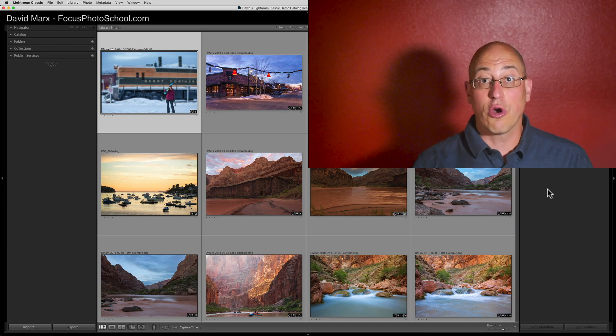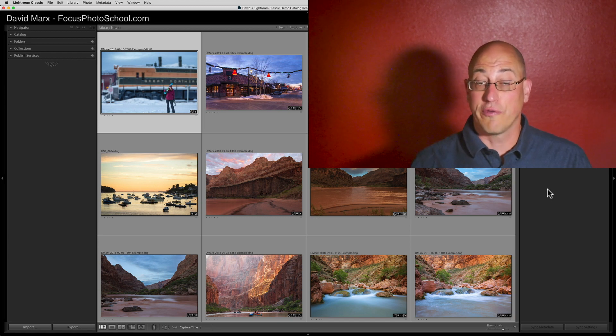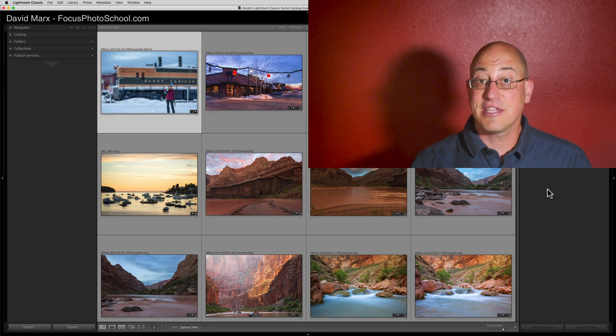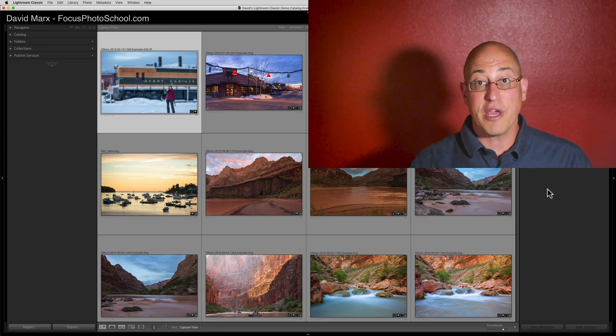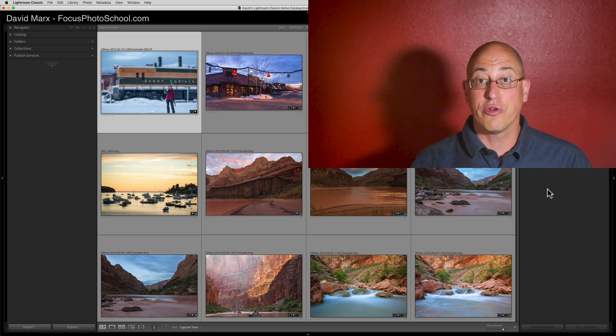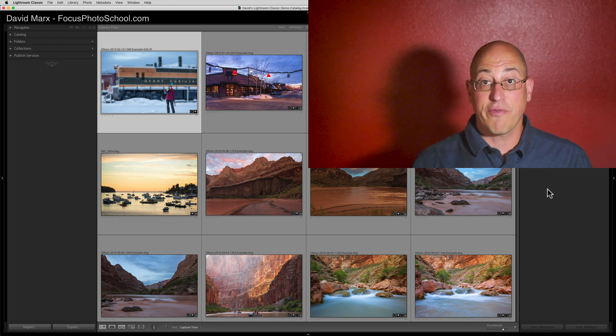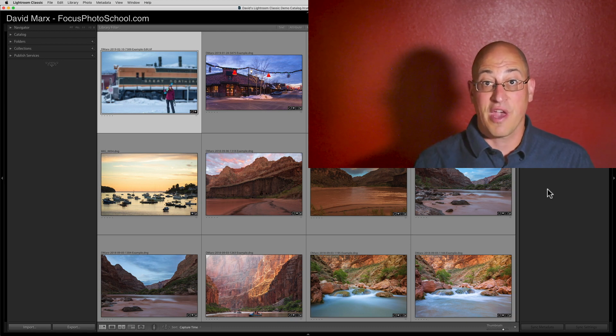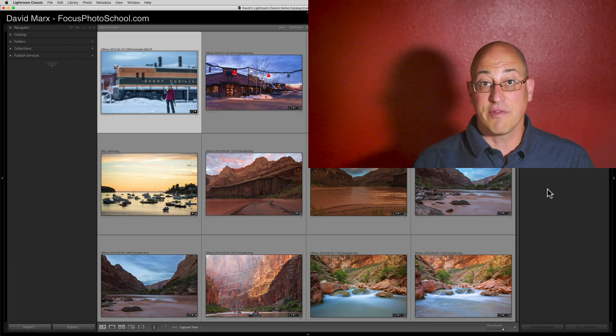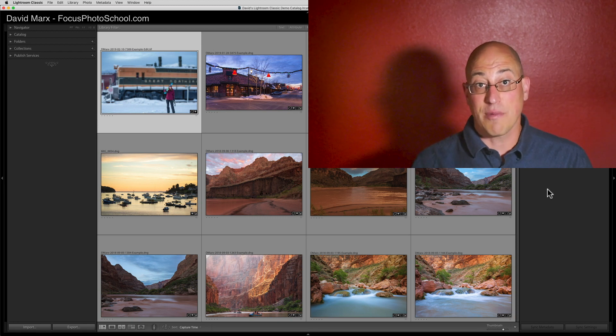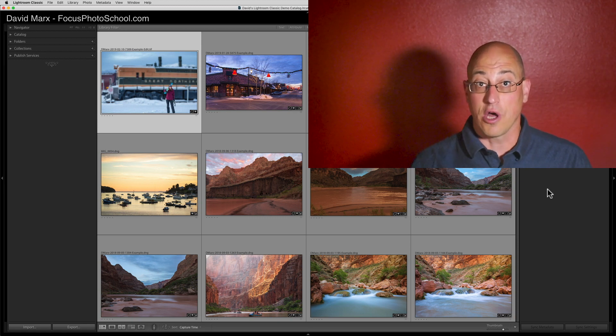Usually, when I record these video tutorials, I like to show you multiple ways to use each tool or feature. After a decade teaching Lightroom, though, there is one place where I believe we need absolute uniformity in our workflow. The place where I believe that we want to follow the exact same steps every single time is inside of Adobe Photoshop Lightroom Classic's Import Dialog.